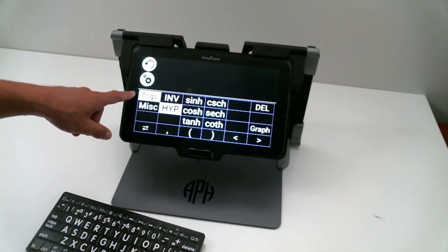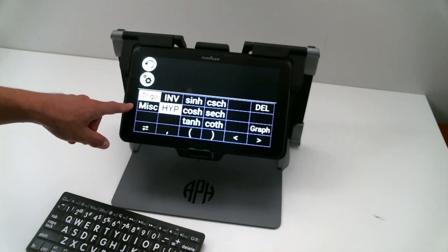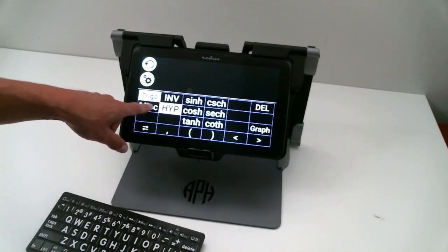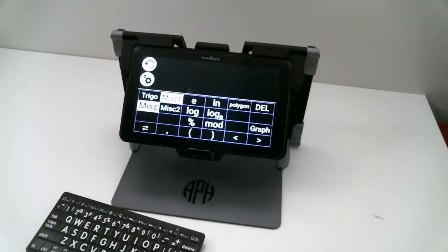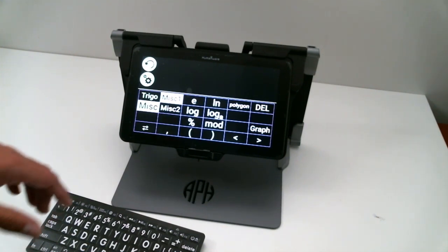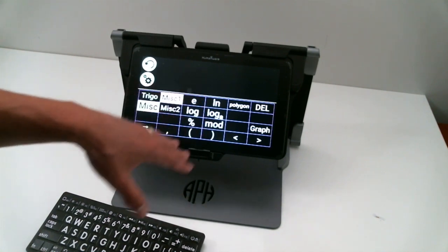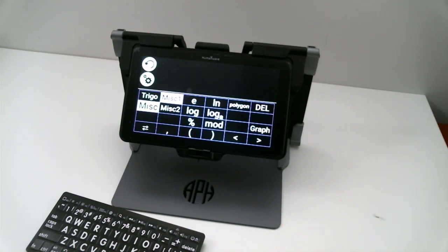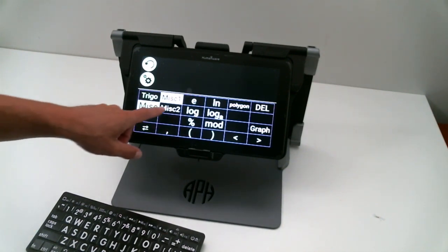Besides the trigonometry function, I can use the MISC functions. By pressing the MISC button, I will be brought to another interface, which has MISC1 and MISC2 functions. The first MISC functions, you have the E, the logs, all the logarithmic functions that are in there.